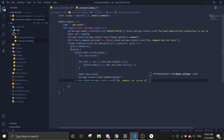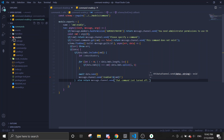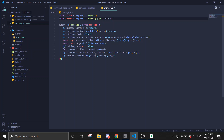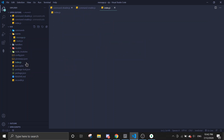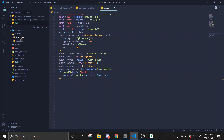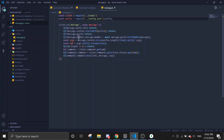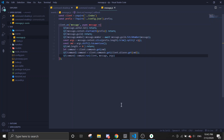Next we're going to go to the message event. I'm already using an event handler — if you haven't used one, I highly suggest you do. If you don't want to use one, just go to index.js and find the message event. All you need is just this one line.